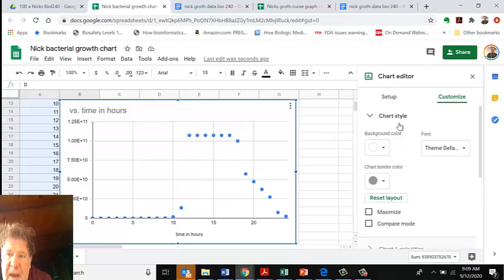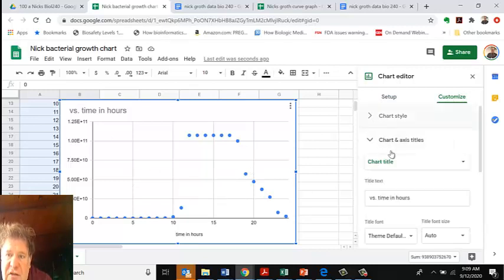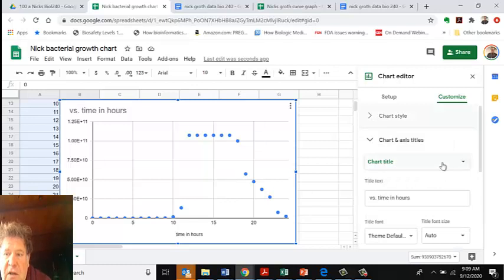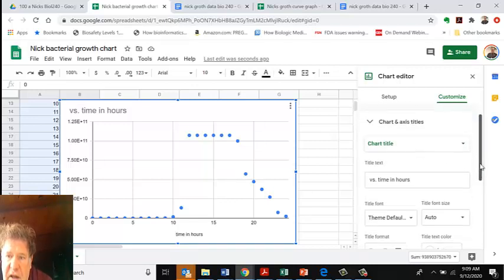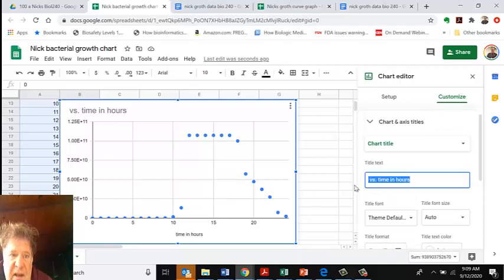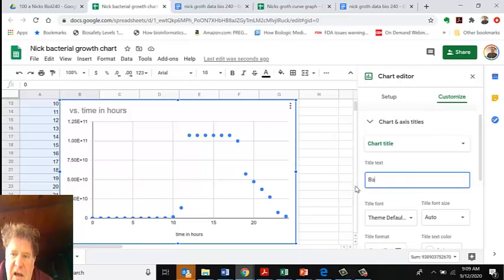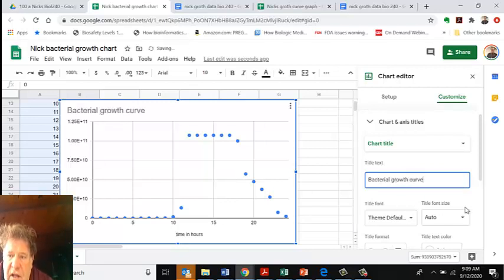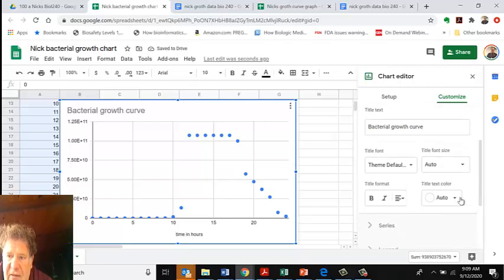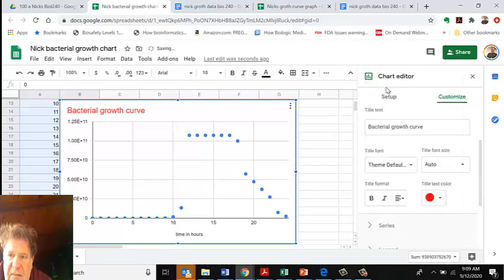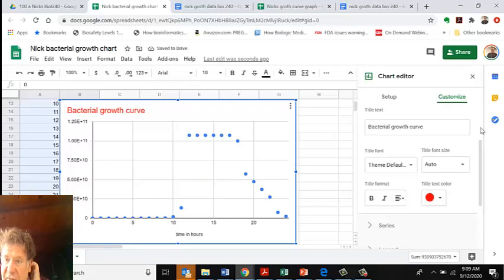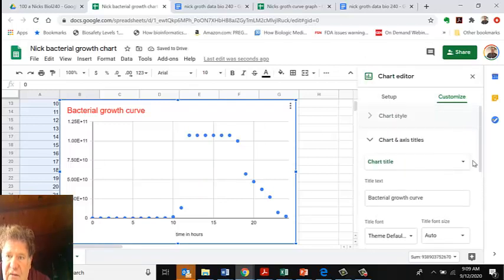I'm going to go back to Customize and then Chart Title. We're going to give it a Chart Title - this would be Bacterial Growth Curve. I want to change the color to red and make it this nice skyline red.